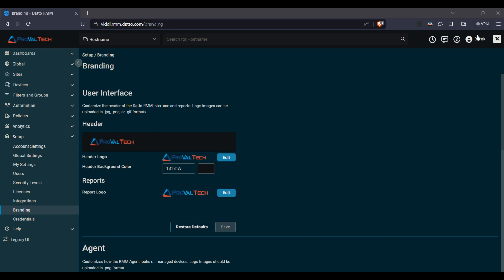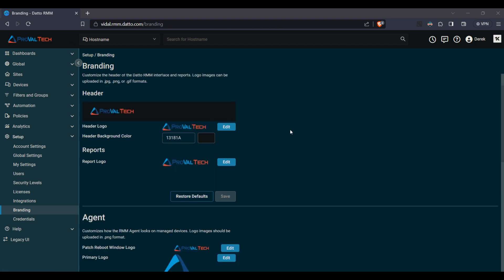We can see here at the very top we have our header set here, we have our logo and then we have a black background set. You can choose any of the options here.